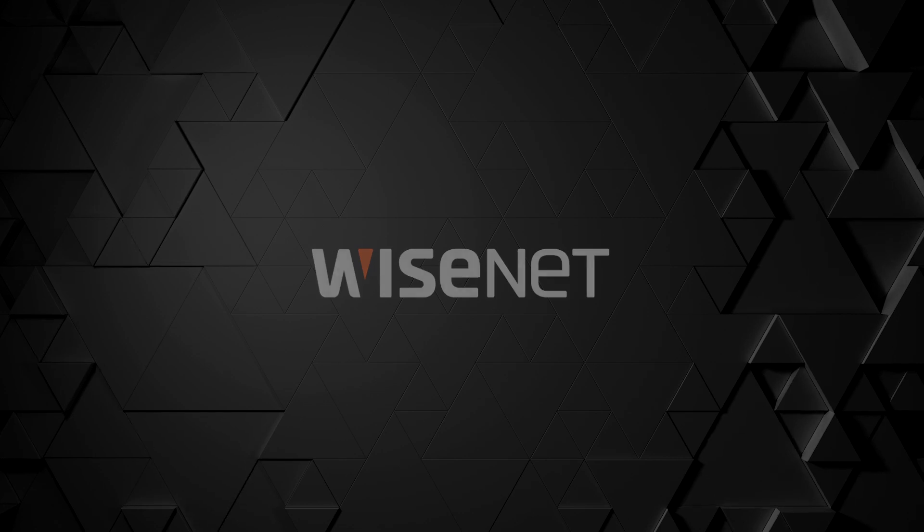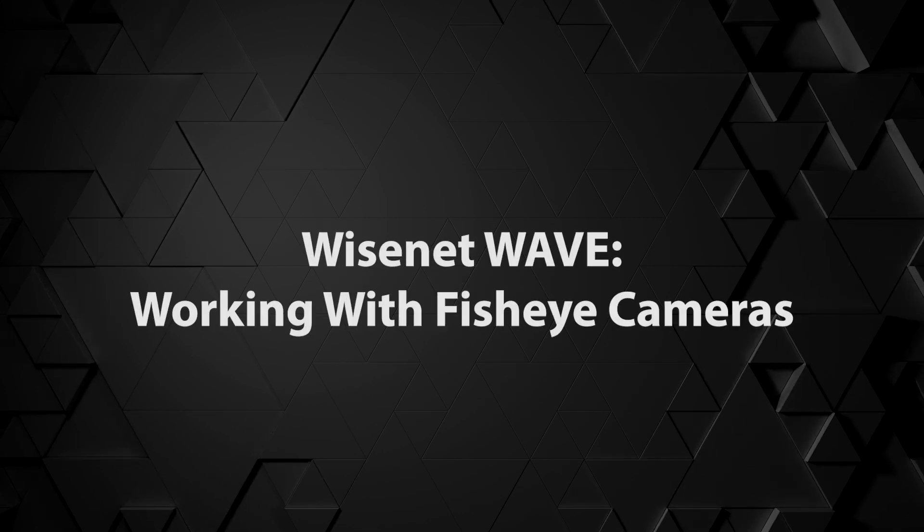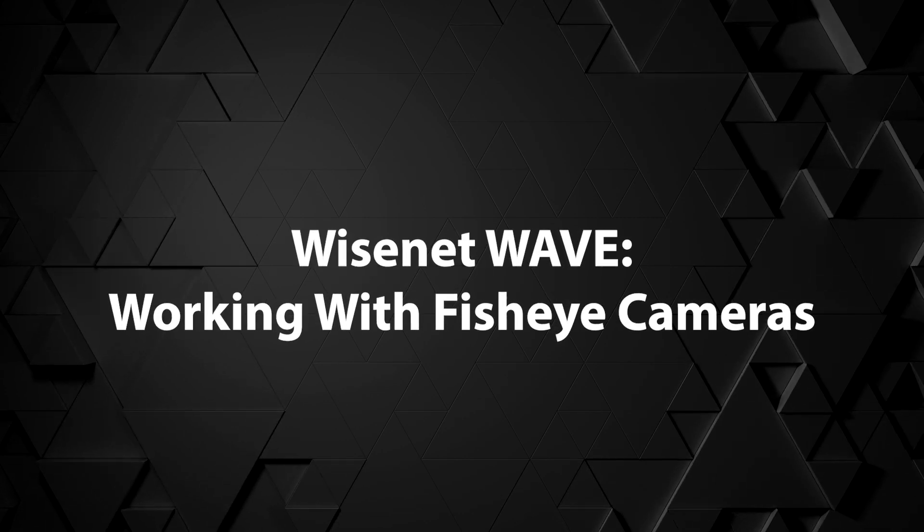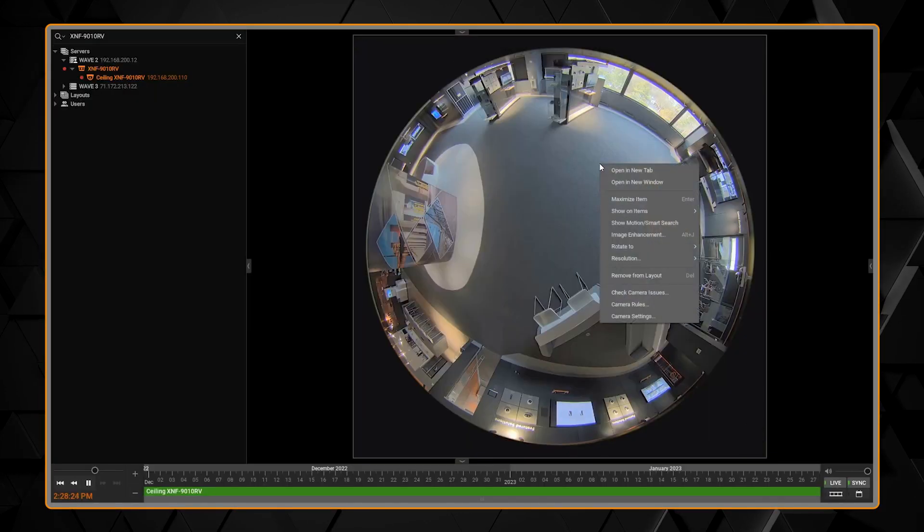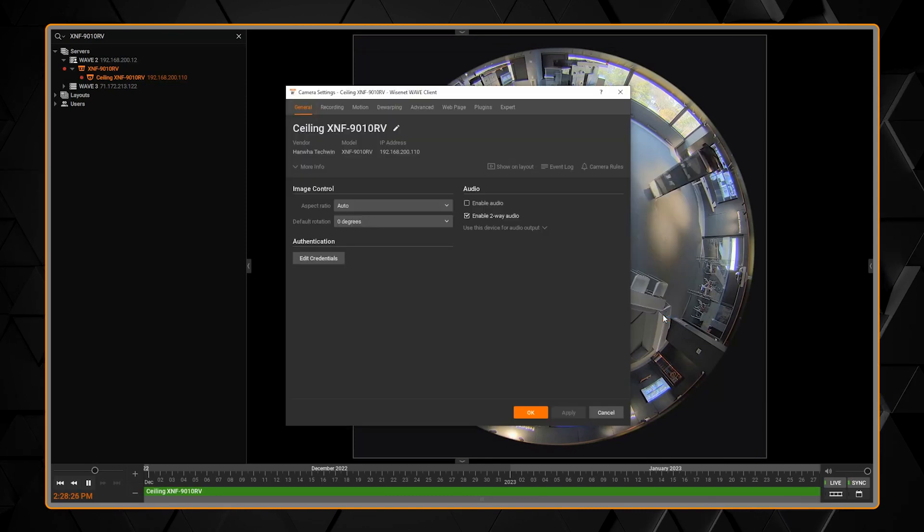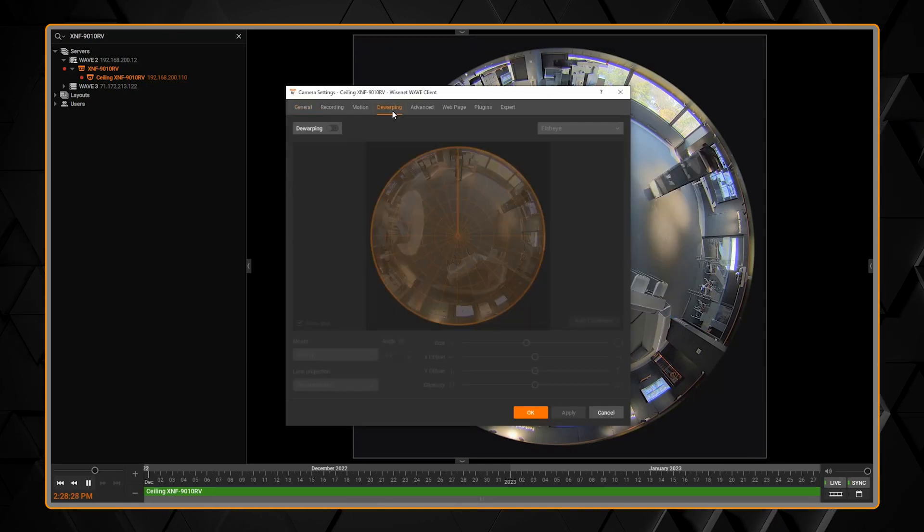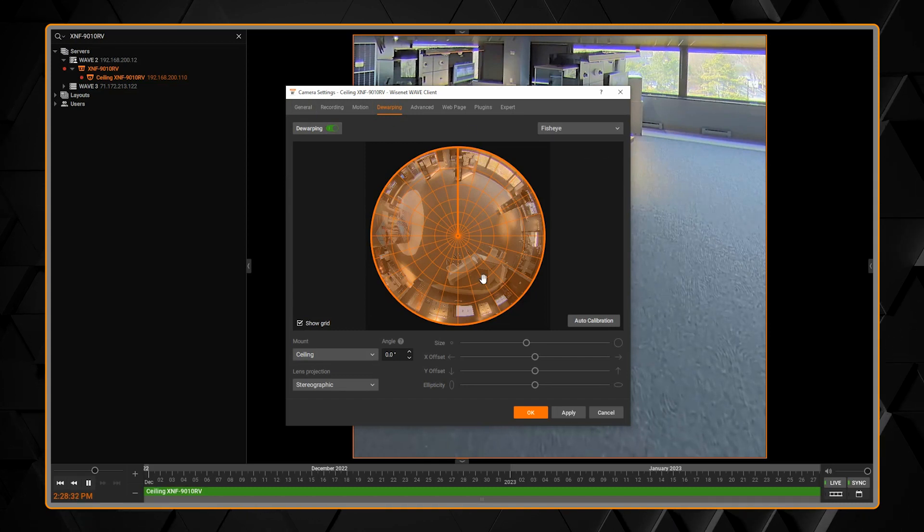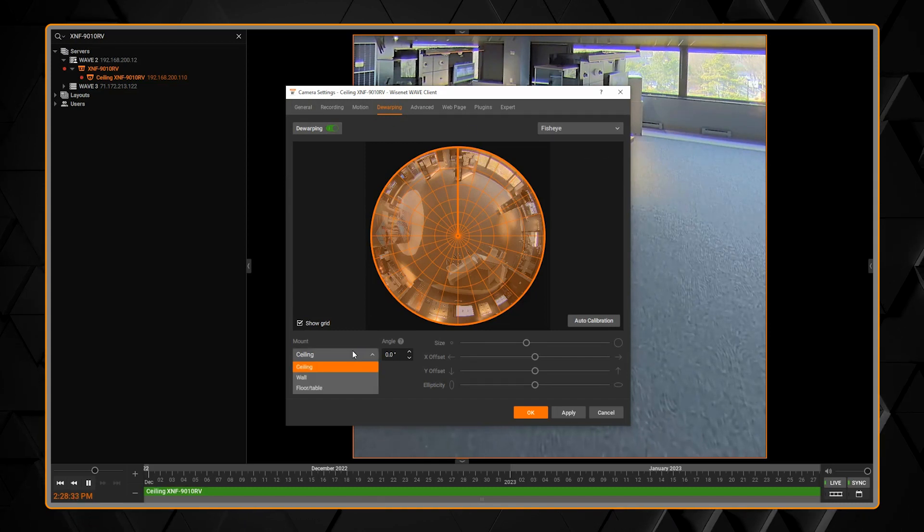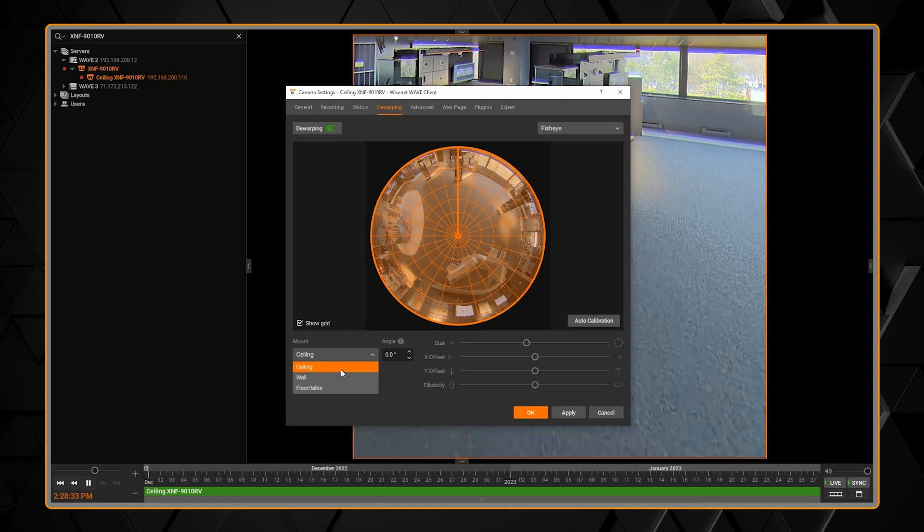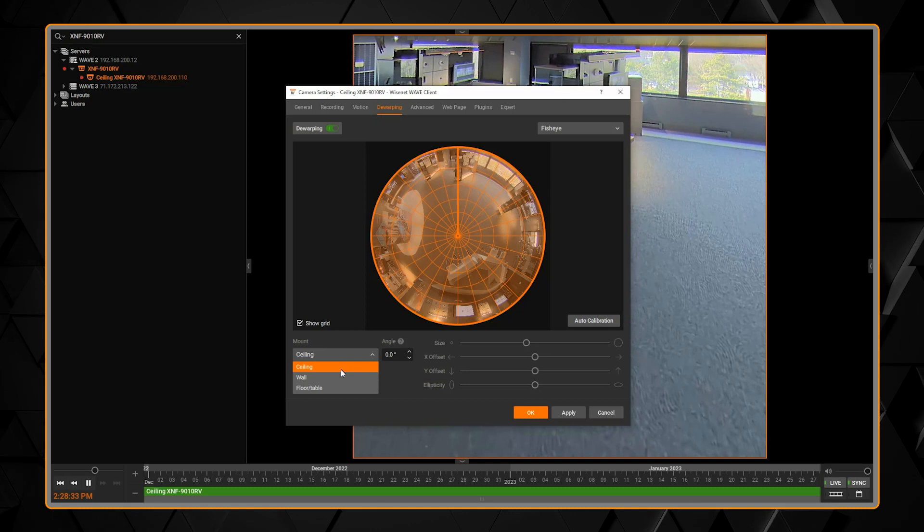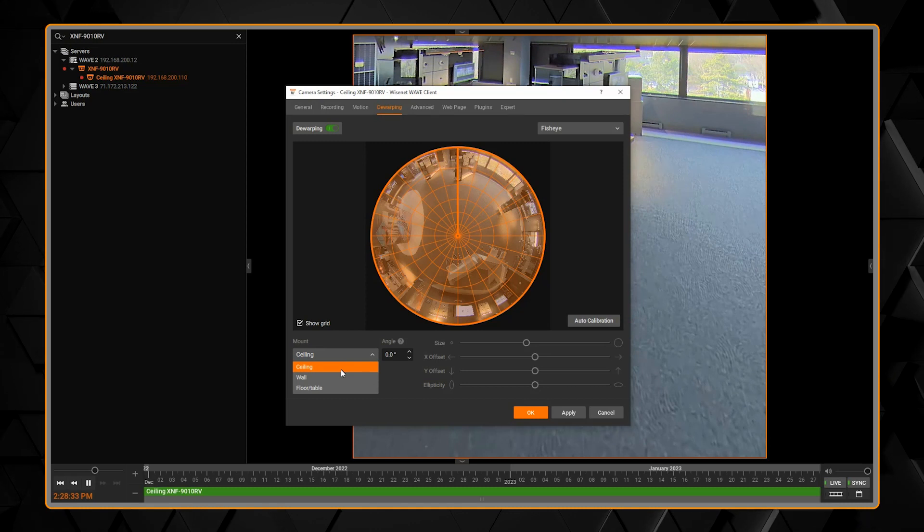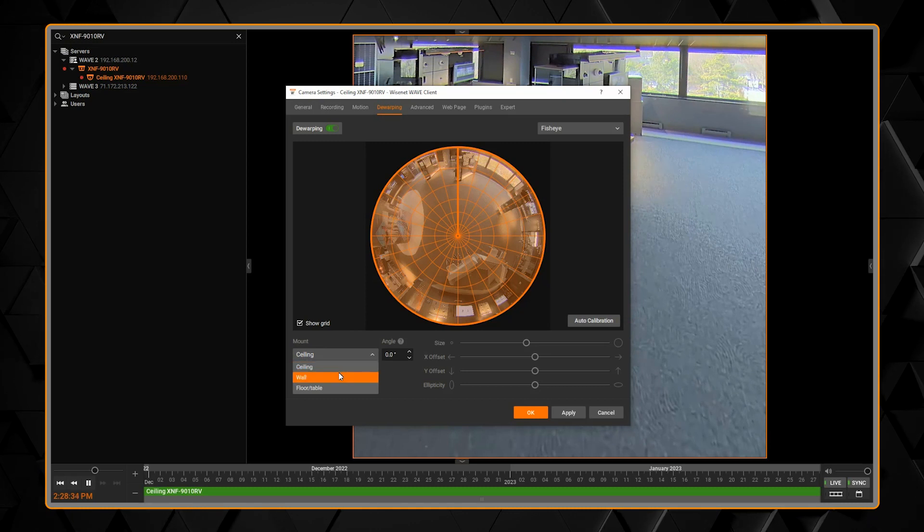In this video, you'll learn how to set up fisheye dewarping in the Wisenet WAVE client. To get started, right-click on the camera and go to camera settings, then go to the dewarping tab and move the toggle to enable dewarping and choose the fisheye type.